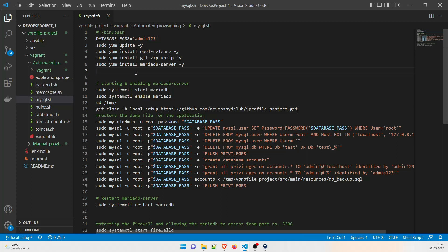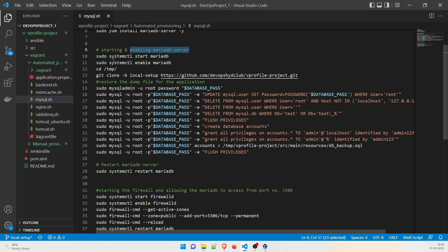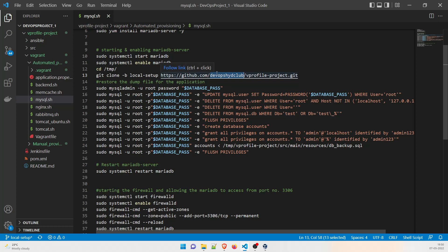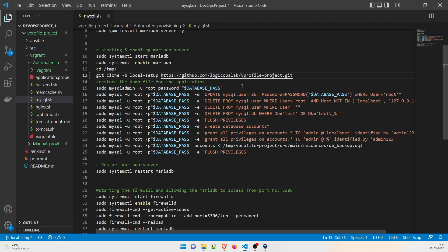If you remember in the first project all of these commands were executed manually, but now we're doing it through a shell file for shell scripting automation. We are enabling the MariaDB server and starting the MariaDB service. Enabling ensures that if you ever restart the VM, the service will start automatically. Then we change to the /tmp directory and clone the GitHub repo — you can change the URL to your own fork, for example to LogicOps Lab.